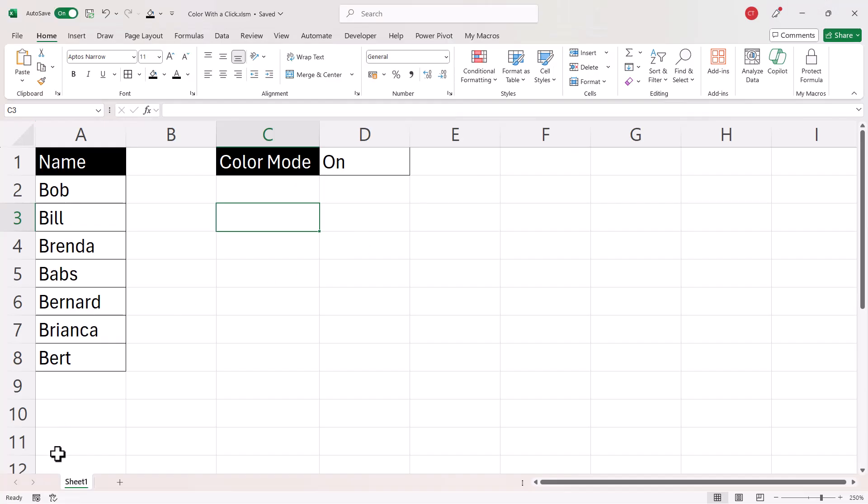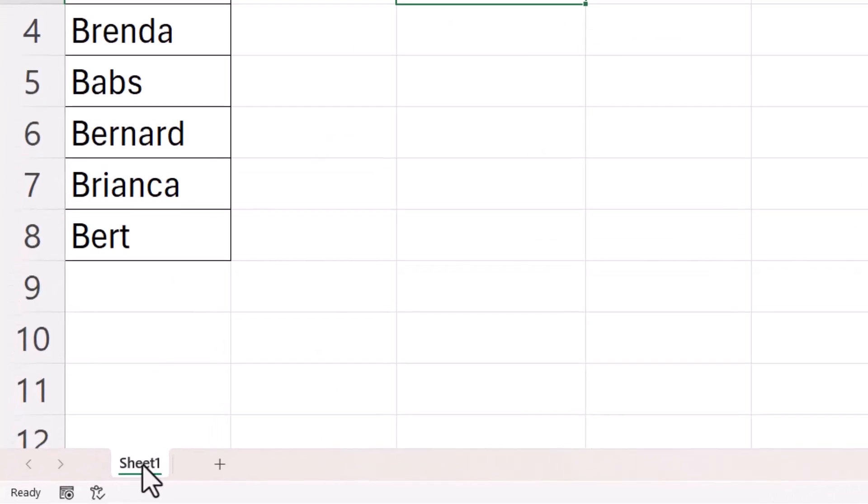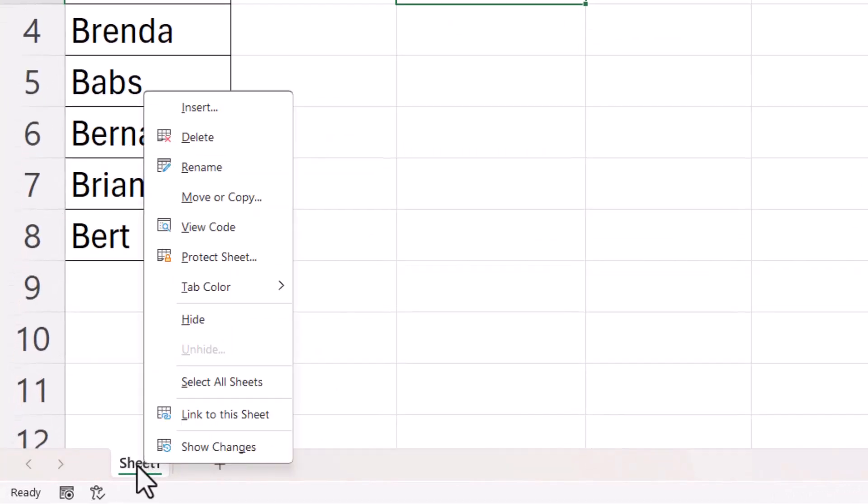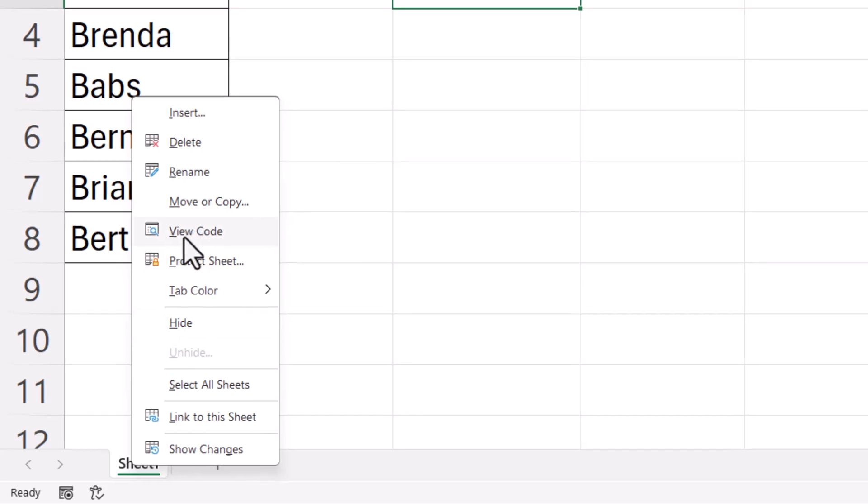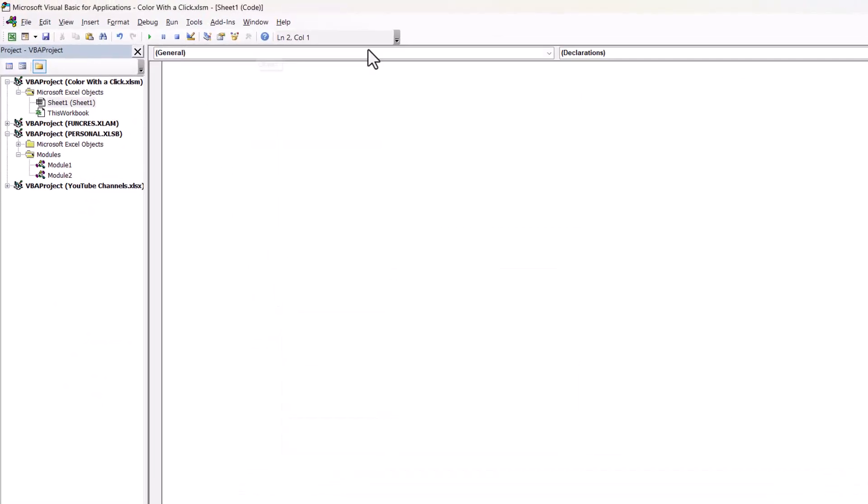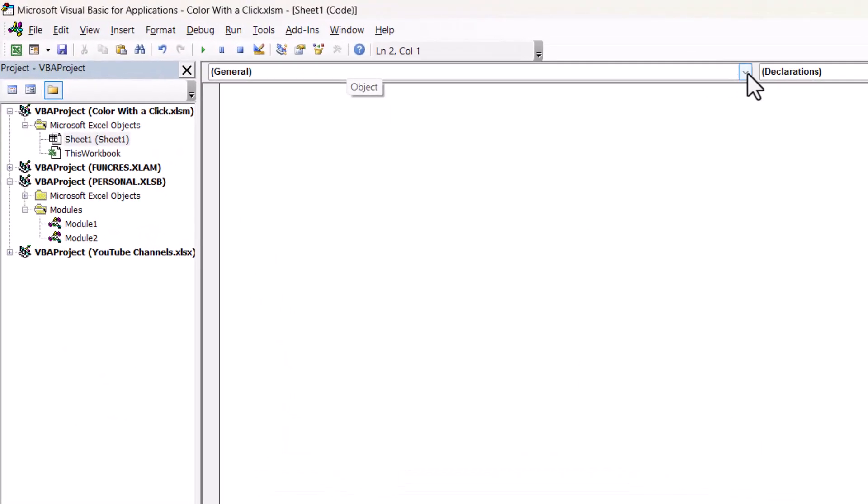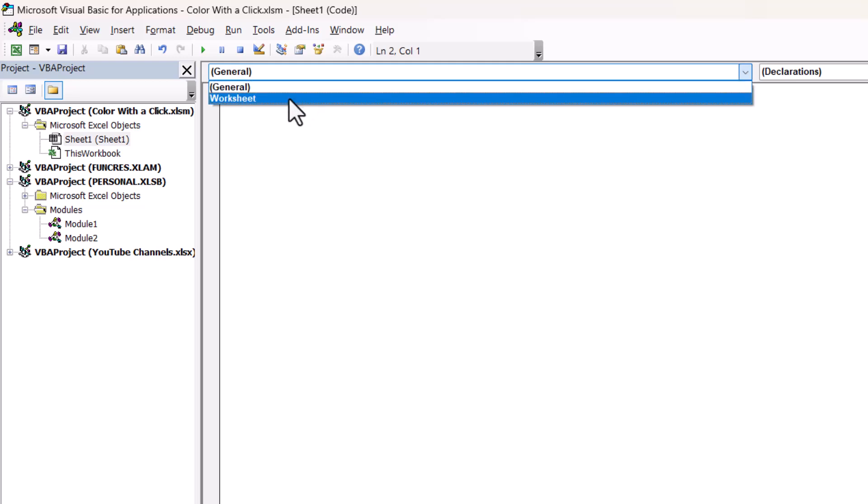Right, your next step is to right click on the sheet tab at the bottom of your screen there and then go to view code. Now at the top here where it says general, in that drop-down list, select worksheet.